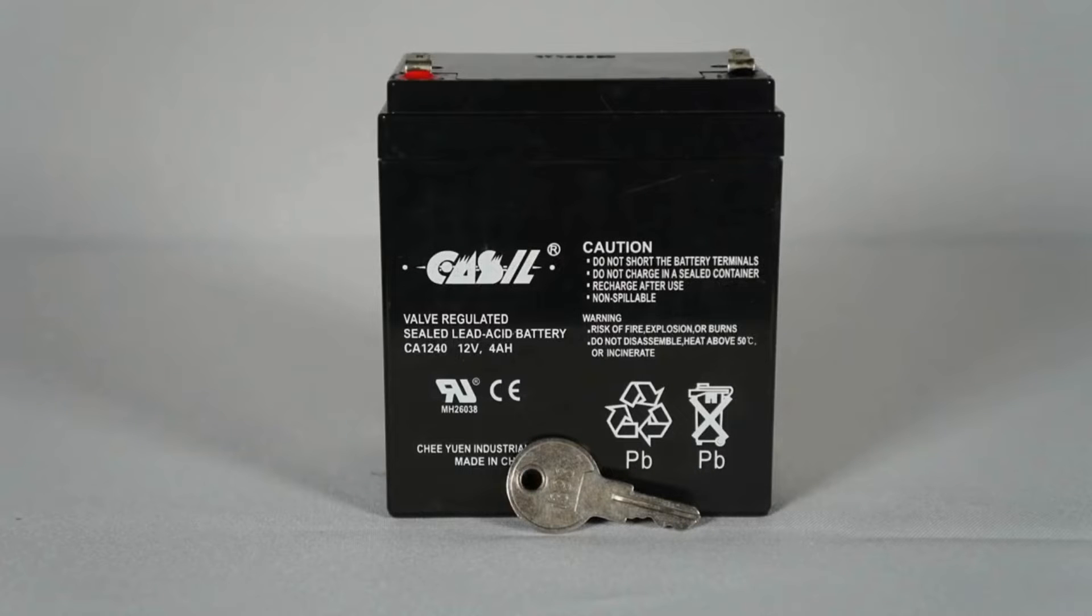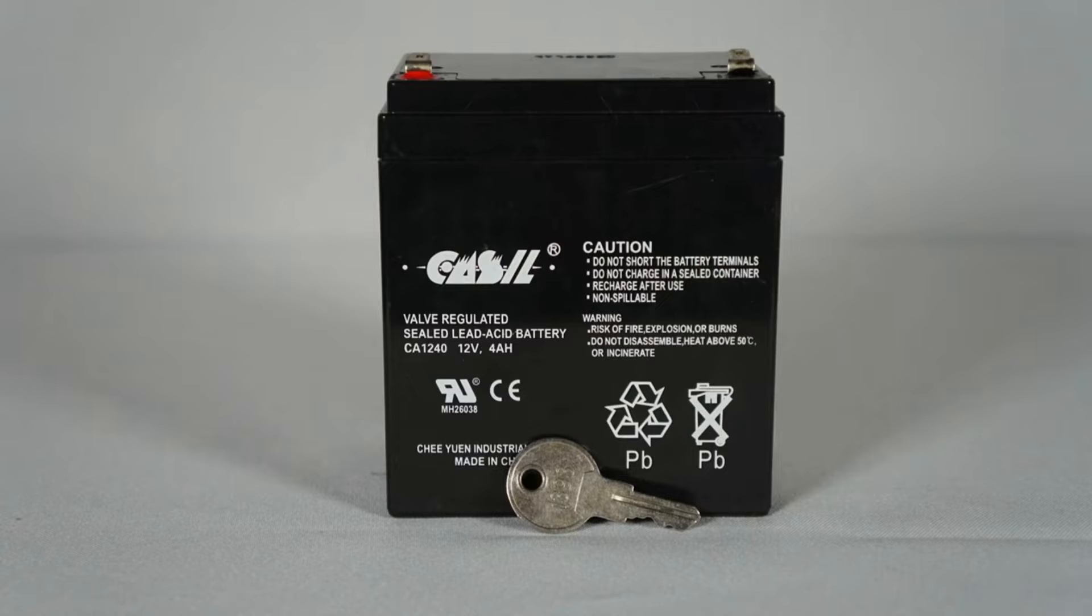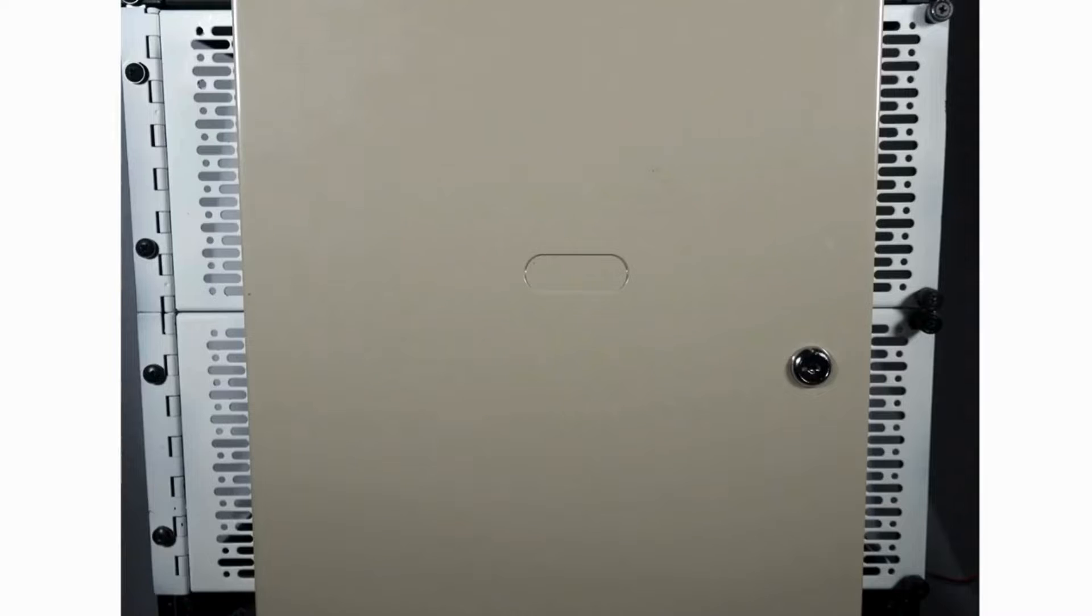Before we start, there are several things you'll need: the replacement battery and the key for the alarm system box.